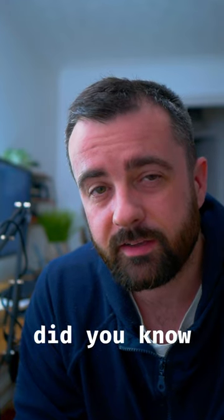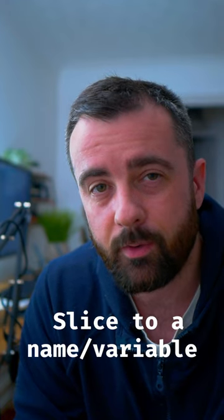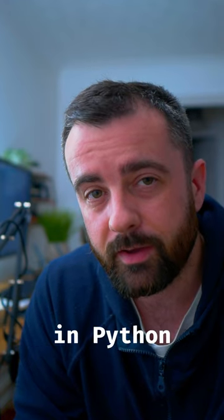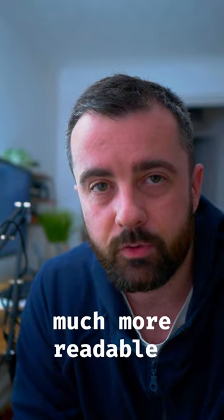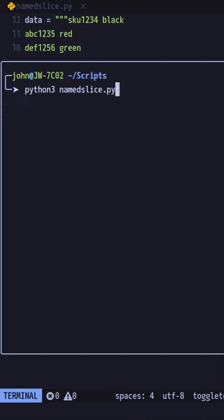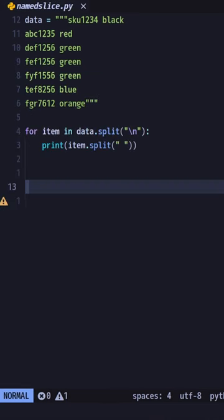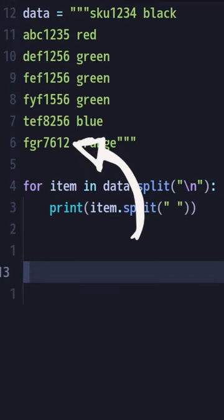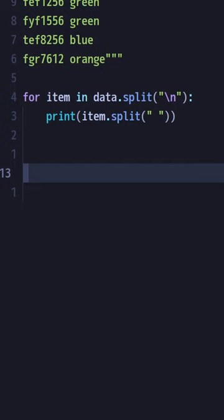Did you know you can assign a slice to a name or a variable in Python? It makes your code much more readable. Look at this data here. If we were to try and split this on a space, it wouldn't work because we want to separate the letters and the numbers, but this data is structured so we can use a slice.